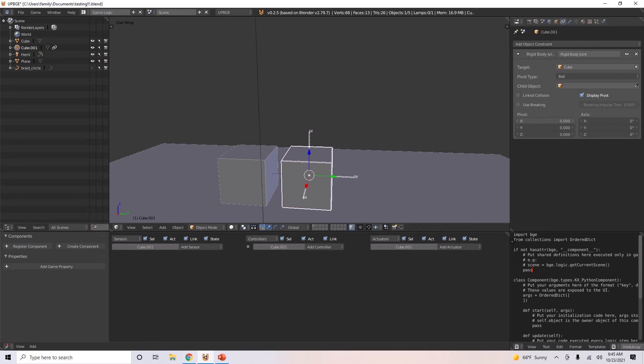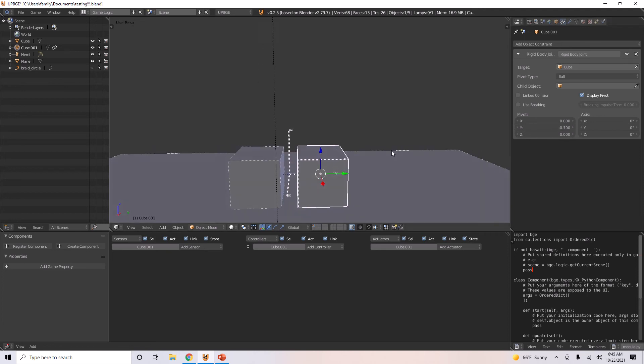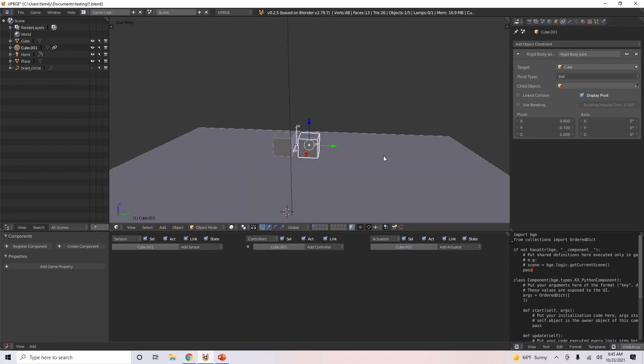So I'm going to move this over along the Y. I'll move it right between these two cubes.